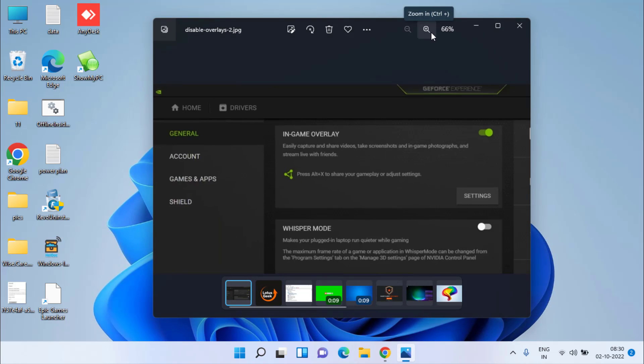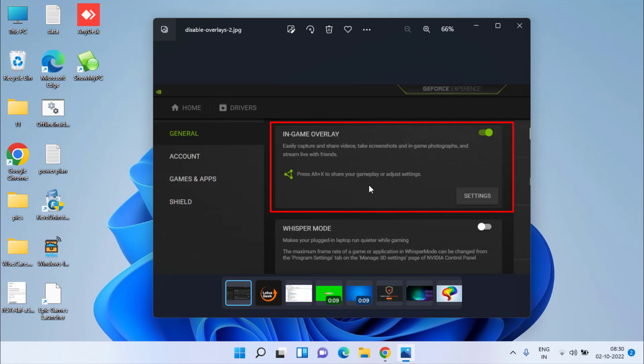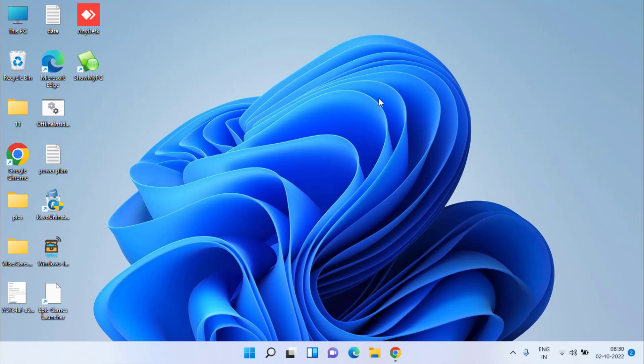In the next method, you need to disable the overlays present in your software such as Discord or NVIDIA. Here's a simple example for NVIDIA: login to the Control Panel, choose General, and if In-Game Overlays are enabled, toggle the switch to disable the in-game overlay.